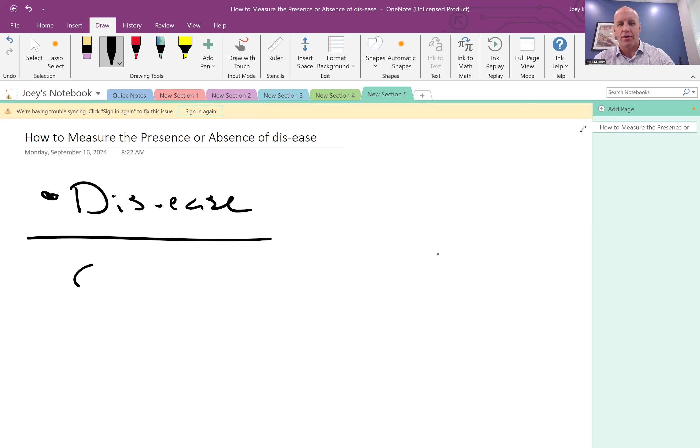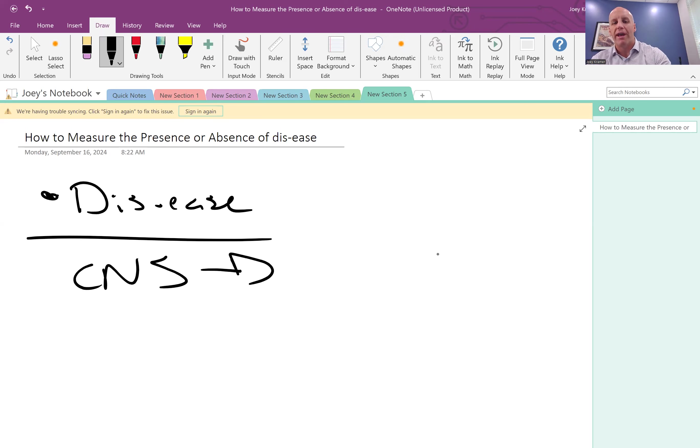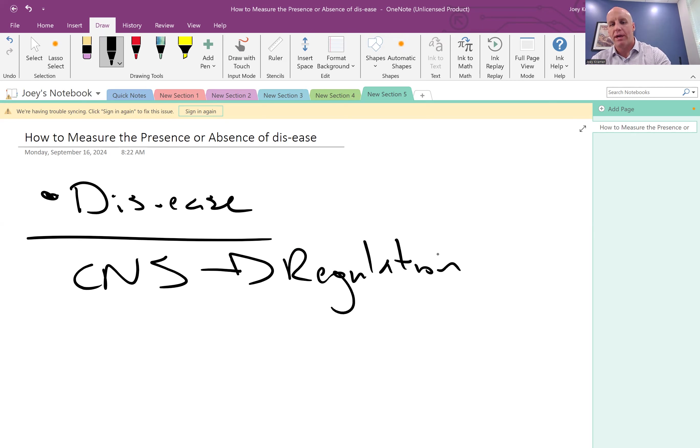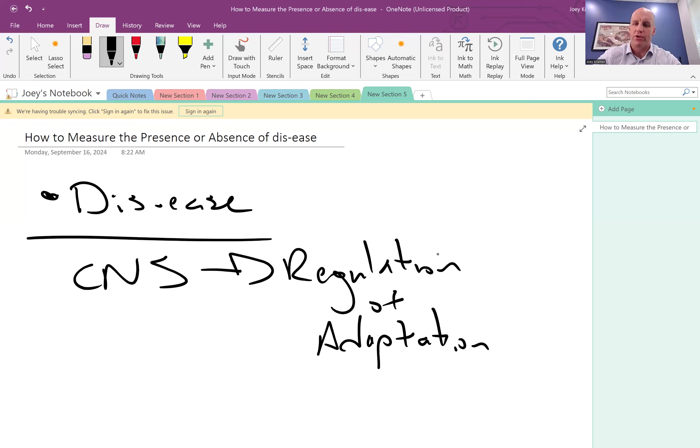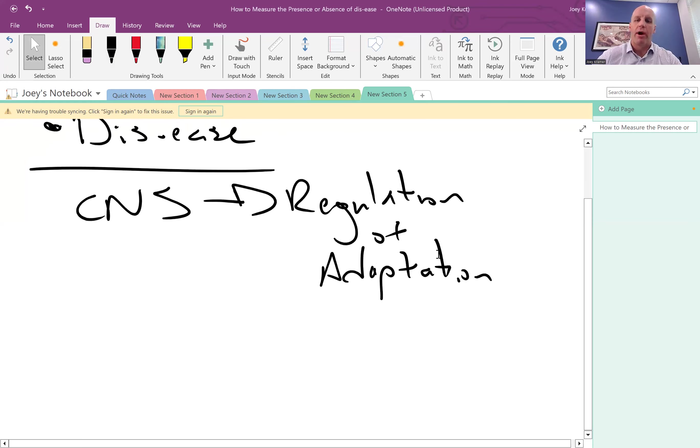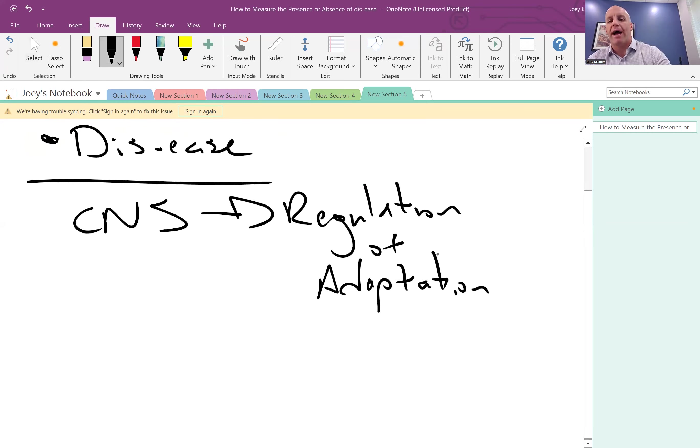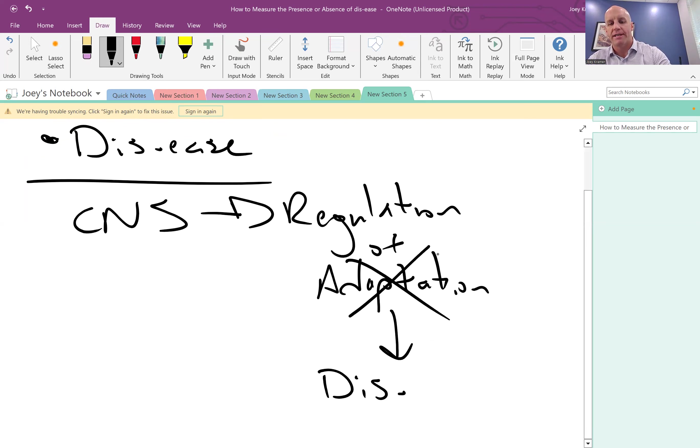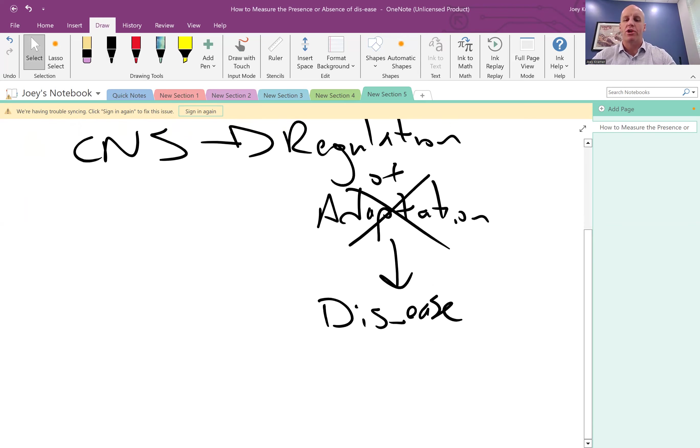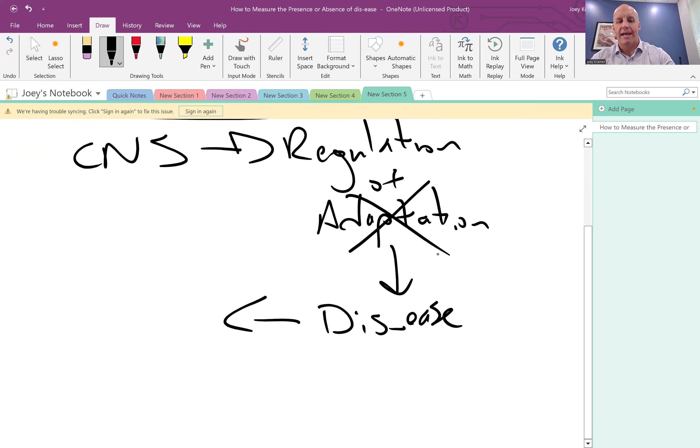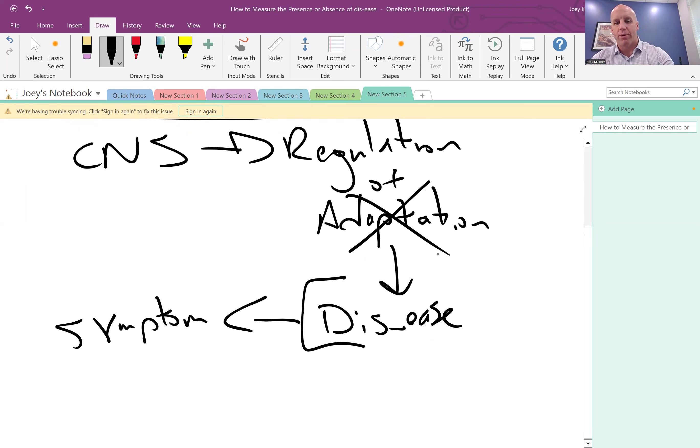We recognize that the hierarchy of the human system starts with the central nervous system. From the central nervous system, you have regulation of a process that we call adaptation. That is what we know the functions of the human nervous system is responsible for doing. We also know that if adaptation is interrupted, you will have the presentation of dis-ease, which will then present to you as a symptom.